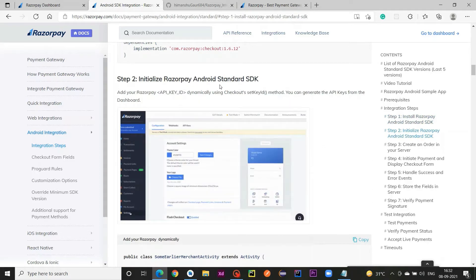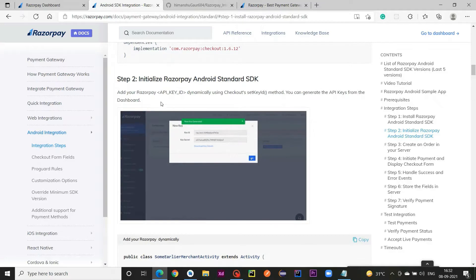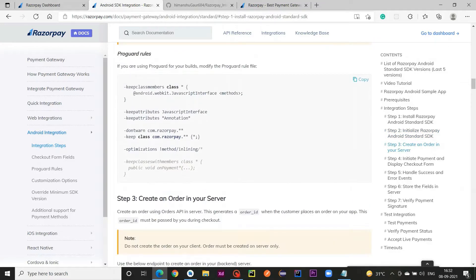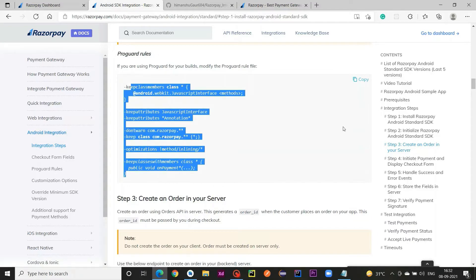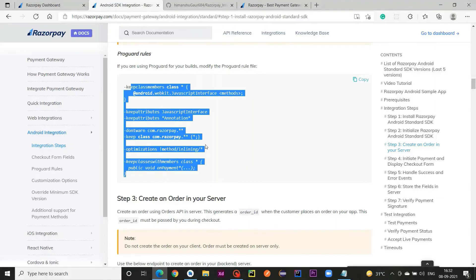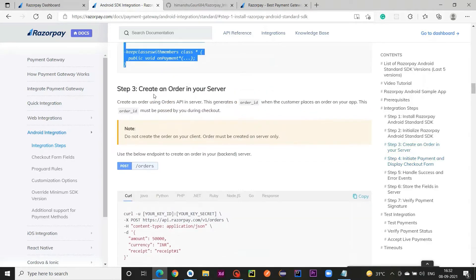We are going to initialize the Razorpay Android Standard SDK, for which we need the API key we already created. If you want to use any kind of ProGuard rules, you should copy this code and paste it in your ProGuard rules file. But we don't want to use ProGuard rules in this tutorial.